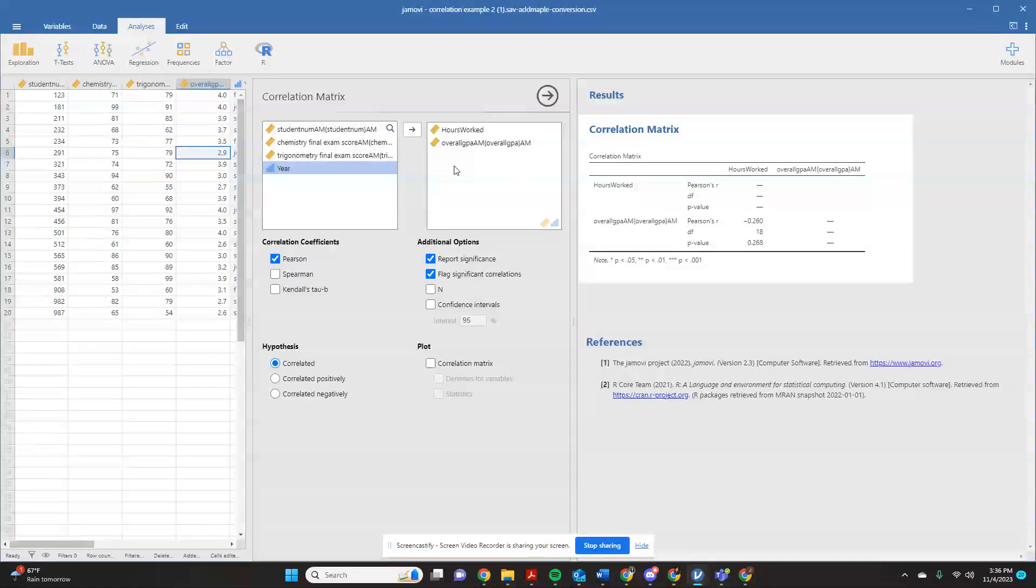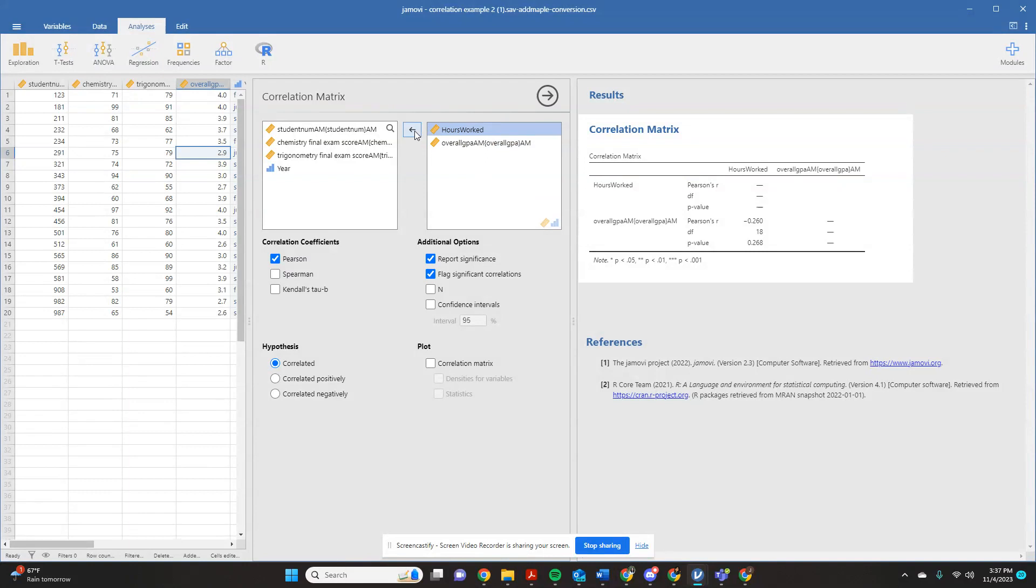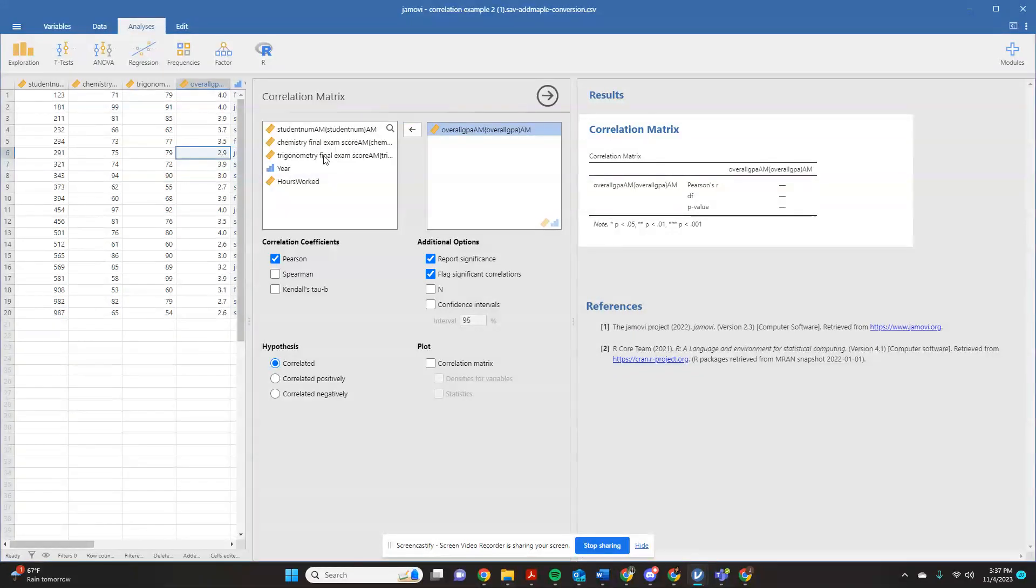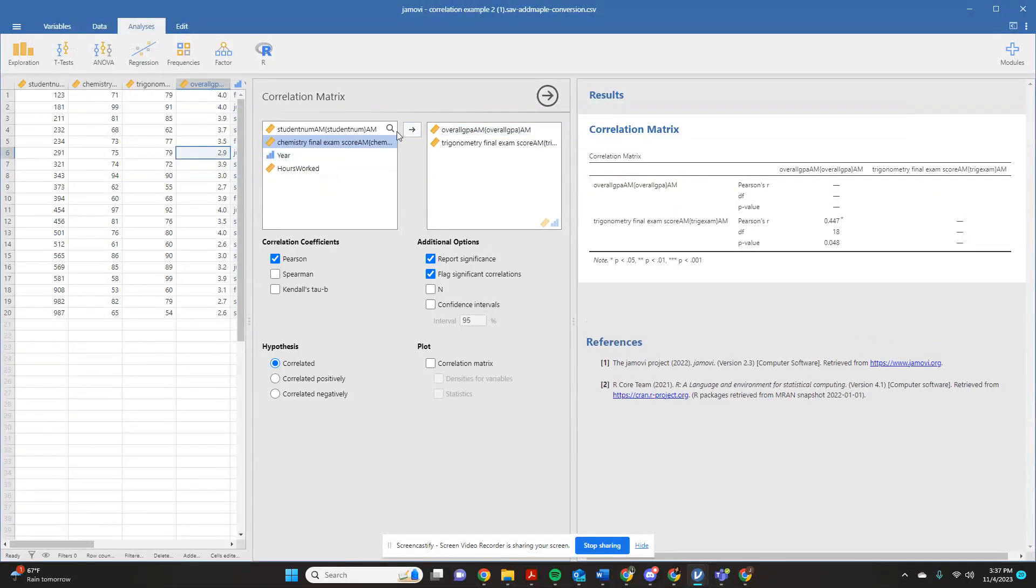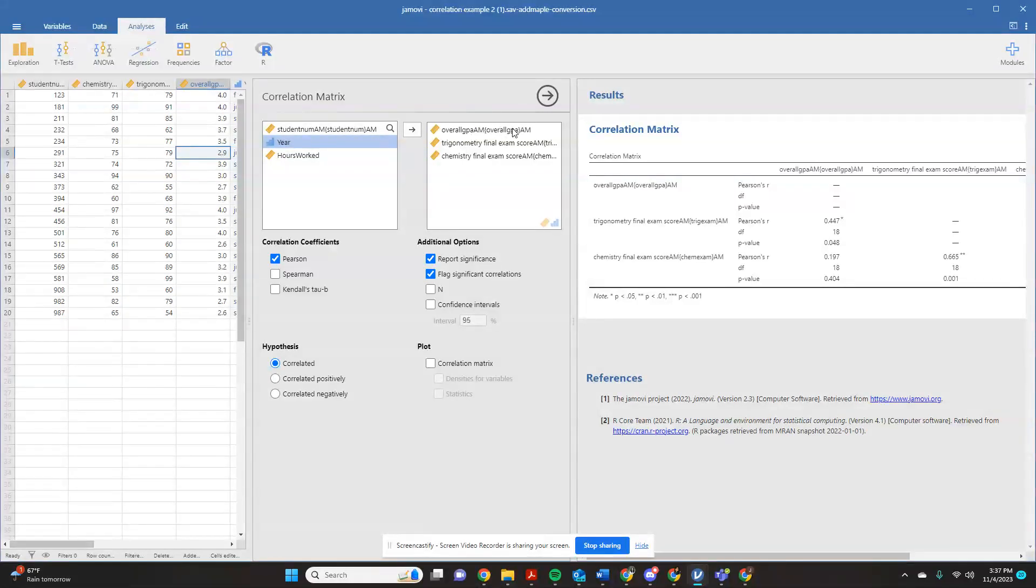Now, the great thing about how this software does it is you can just switch stuff out without having to go through and start over. So maybe now I don't want to look at hours worked correlated with GPA. Maybe I want to see if their trigonometry final or their chemistry final was correlated with their overall GPA, because maybe the idea is if you can do really well in these hard classes, you can probably do well in some of your easier classes as well.